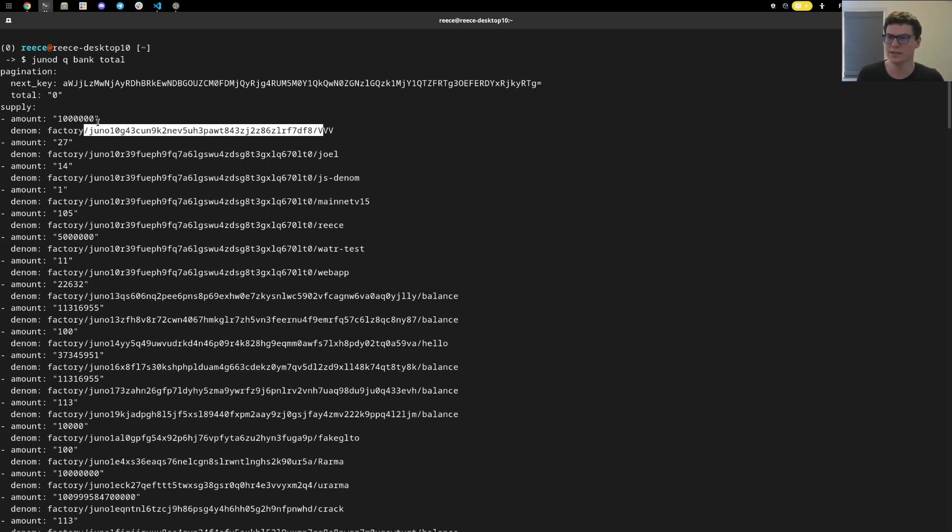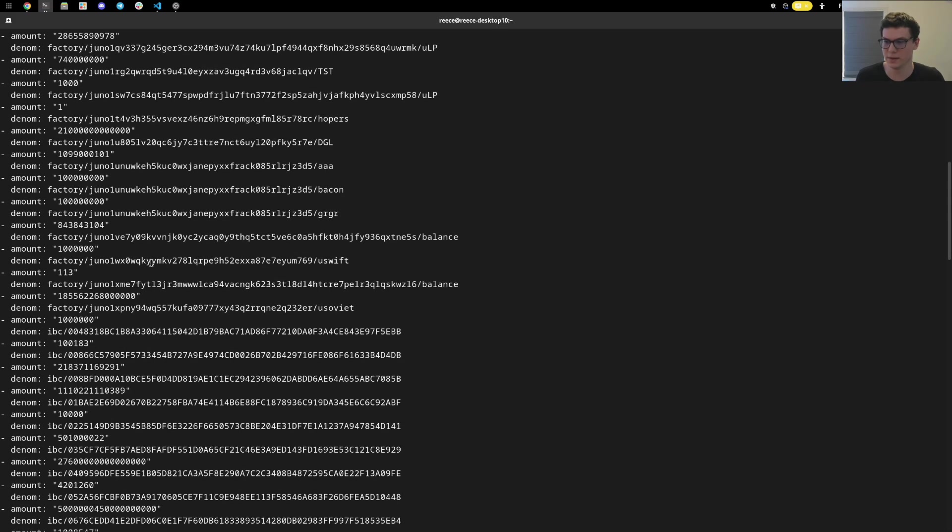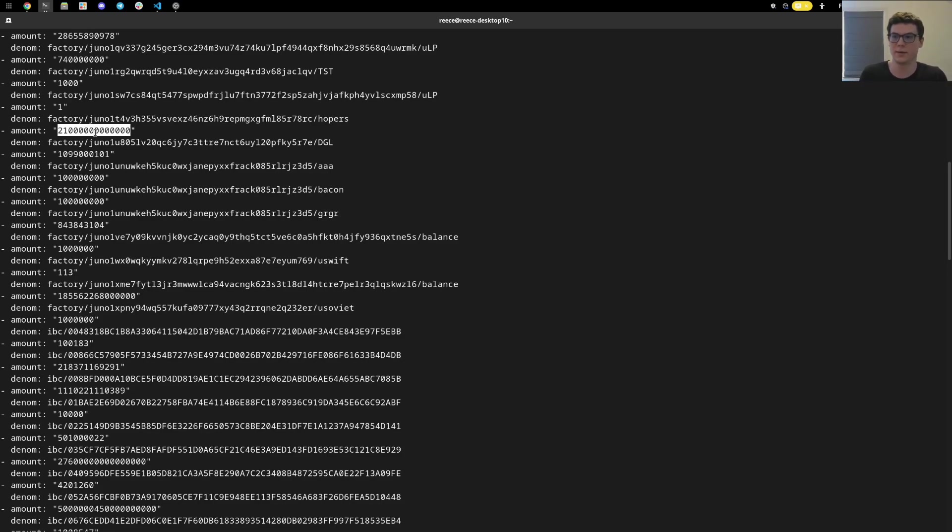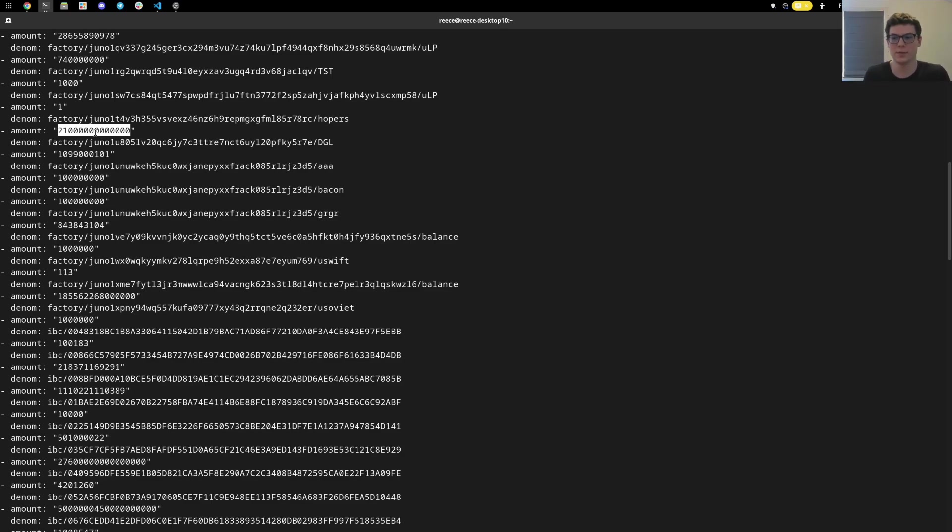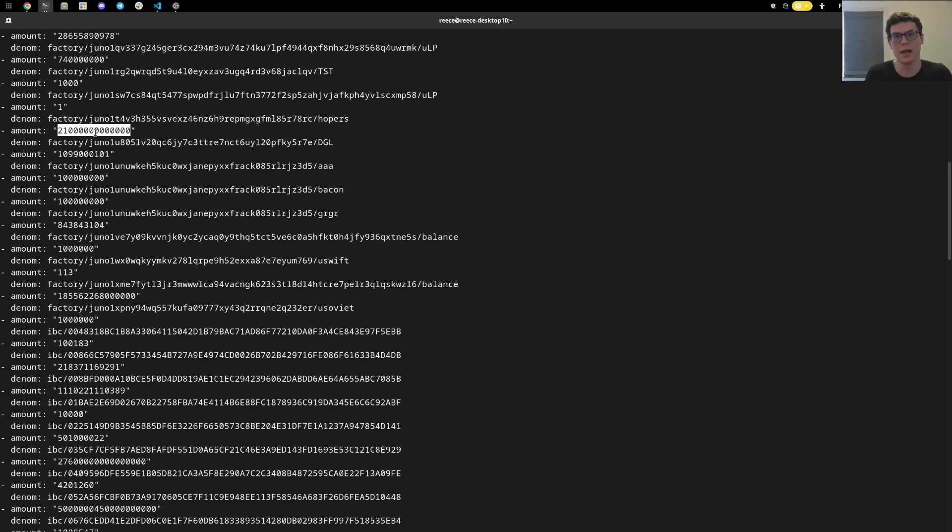We can also see the amounts don't have floating point numbers as we scroll through this long list. These are all integers, actually unsigned integers. They're just represented as a string in the query. So here we have an unsigned integer and the question becomes how do I send a small amount of a token to a user? Maybe a user only wants to send half of a Juno or an Atom to another user.